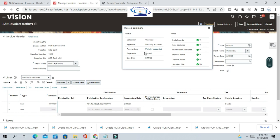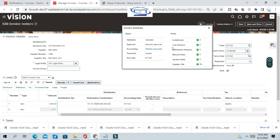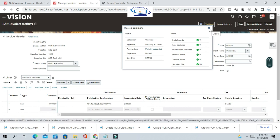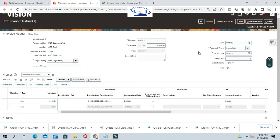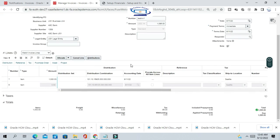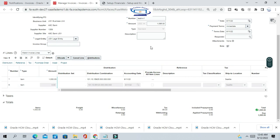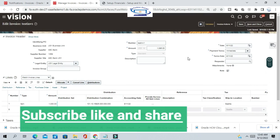You can see the invoice status is 'Partially Accounted'. This is because we created the accounting earlier for all lines, and then after that accounting was posted, we cancelled one of the invoice lines. For that cancellation activity or cancellation event, we still need to create the accounting.